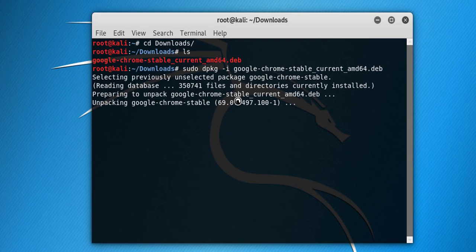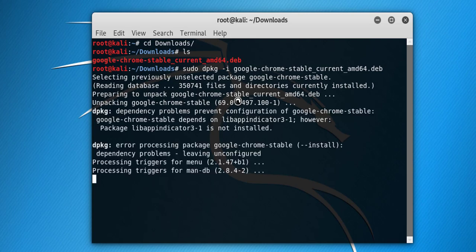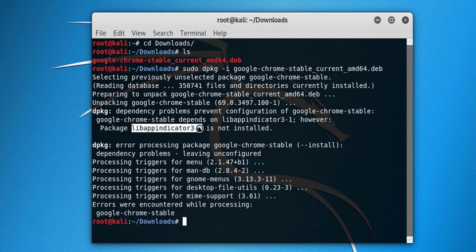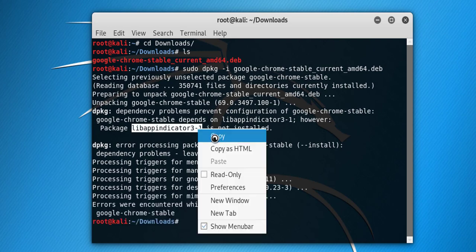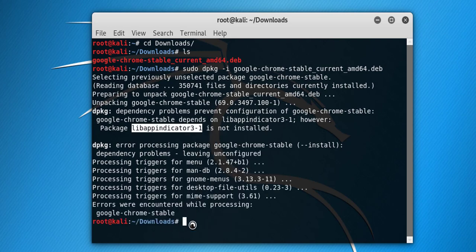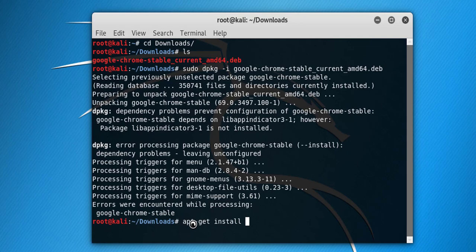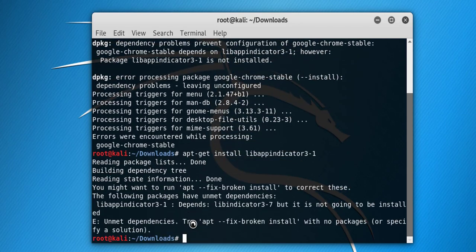Now our Google Chrome stable version is unpacking. Here we are facing some dependency error. This is the package which is not installed in Kali Linux, so we need to install this package. apt-get install and hit enter. Now our dependency is running.